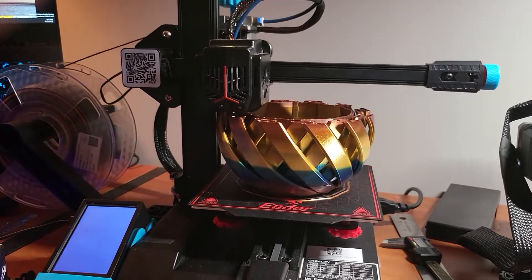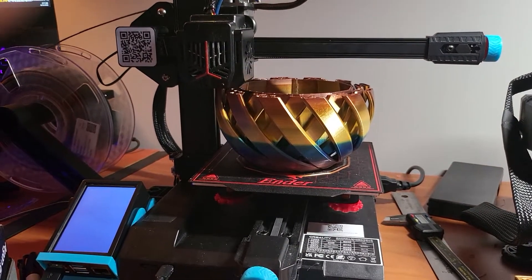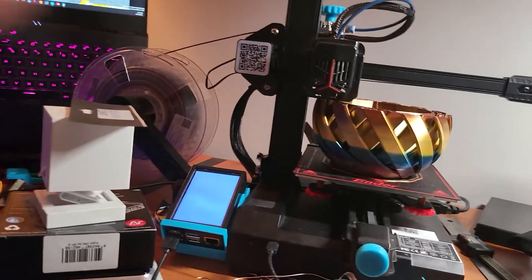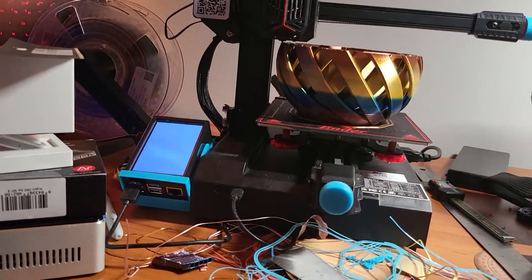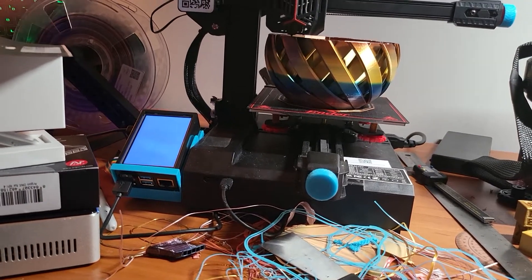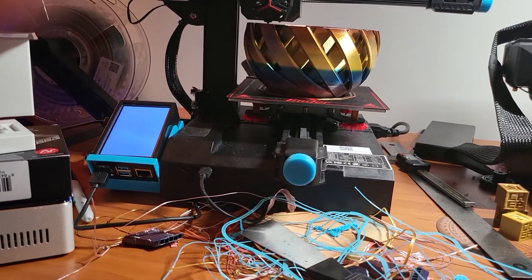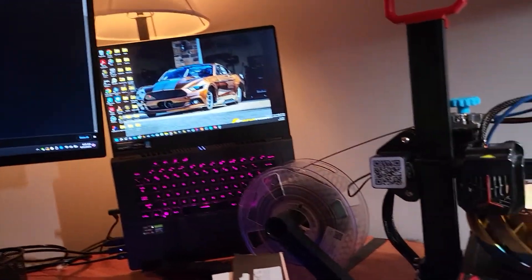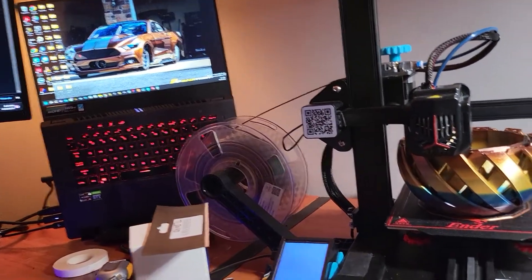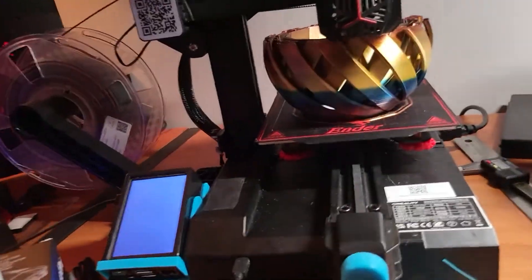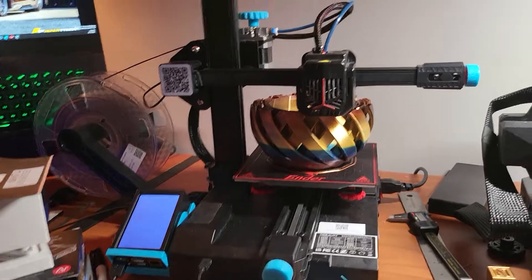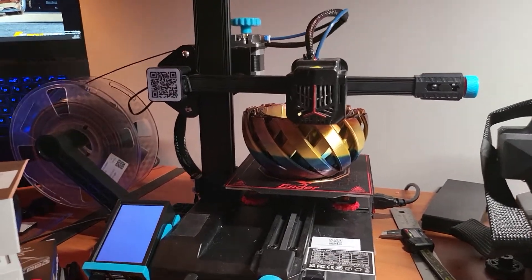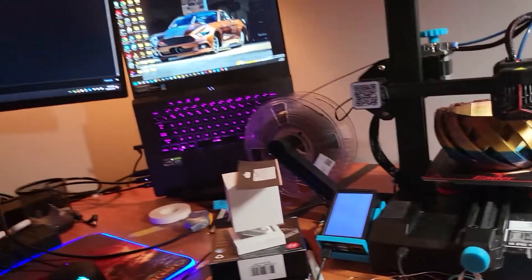I redid the bed leveling by hand and then the Z offset and saved the configuration a number of times. For some reason every time it would save the Z offset it would give me an error message saying that the offset needs to be within the min volume and max volume. Then when I'd go into config in Mainsail, it would comment out the Z offset field.